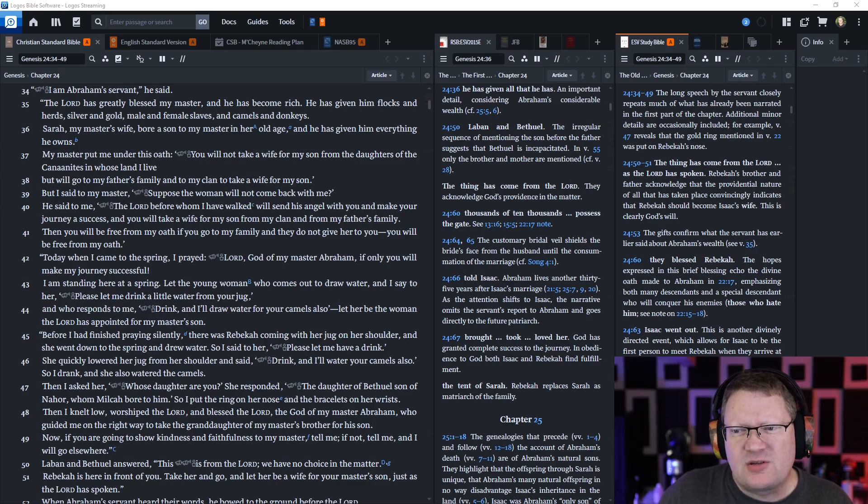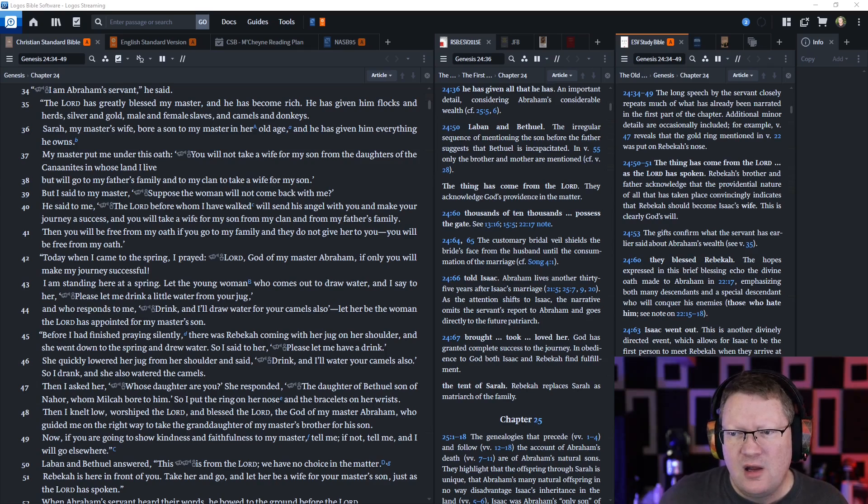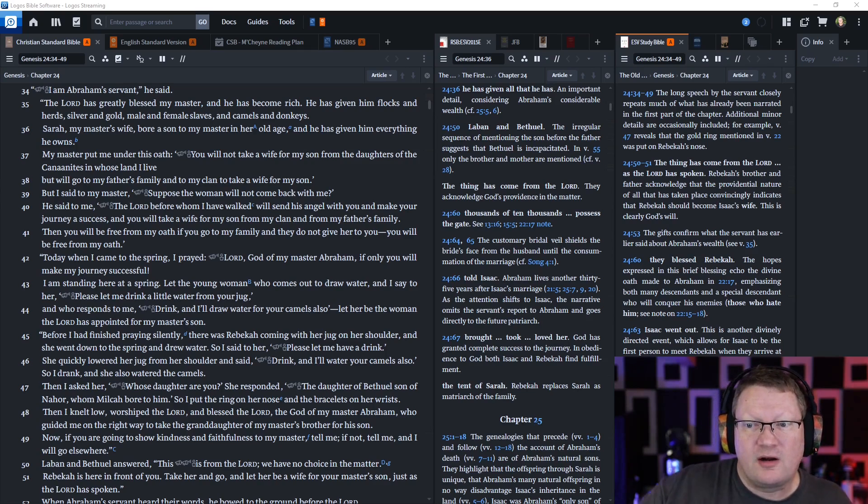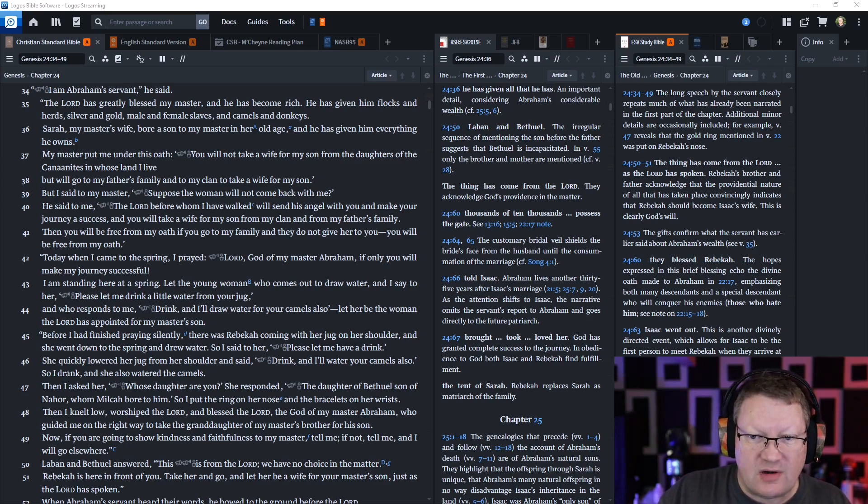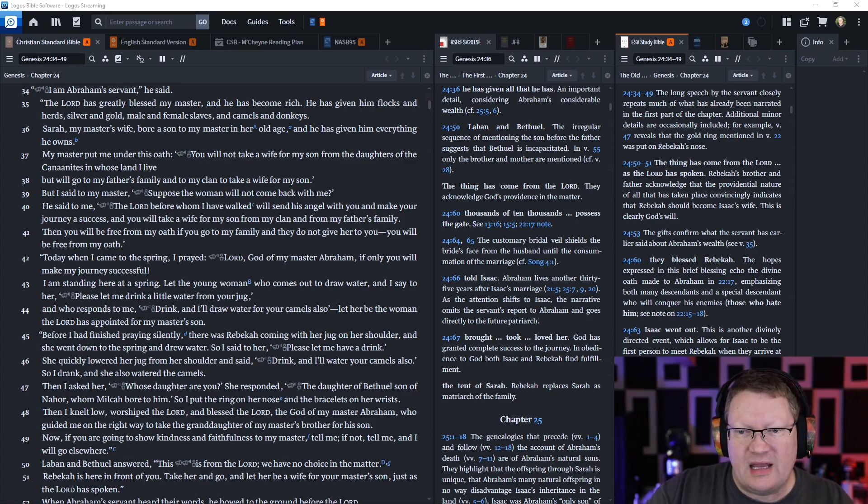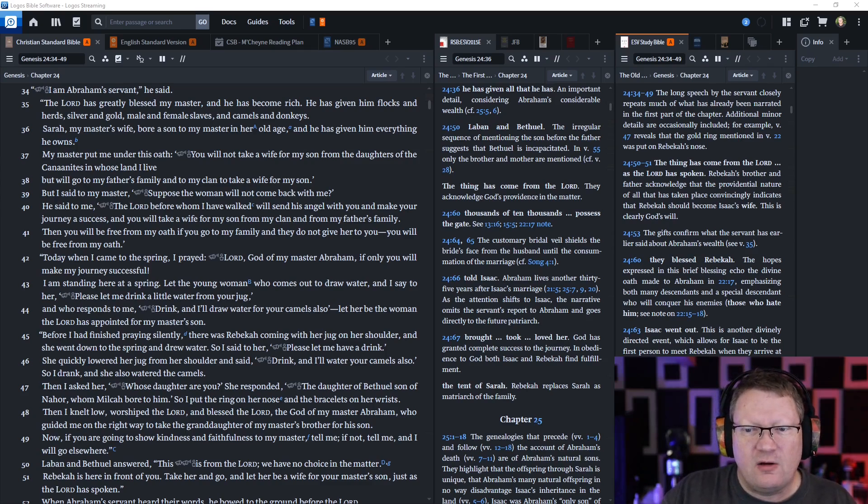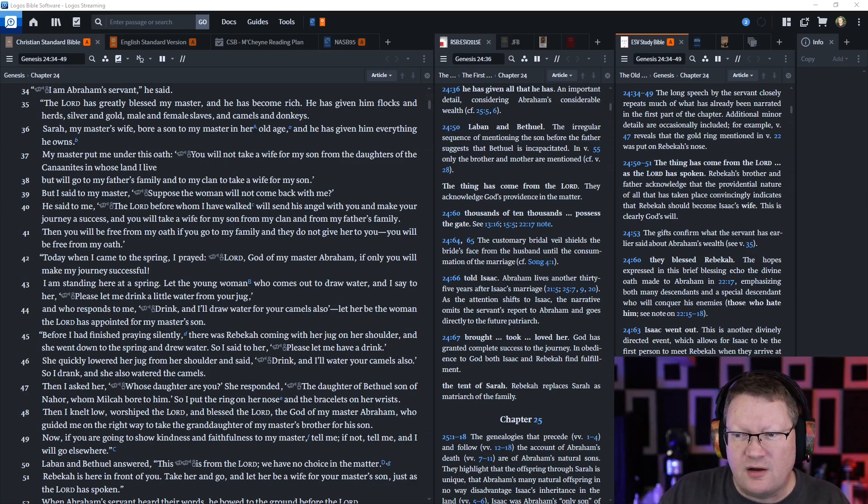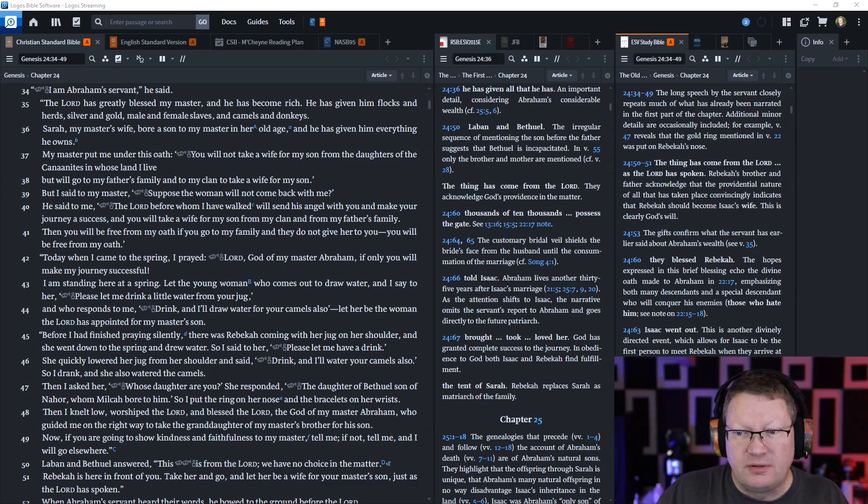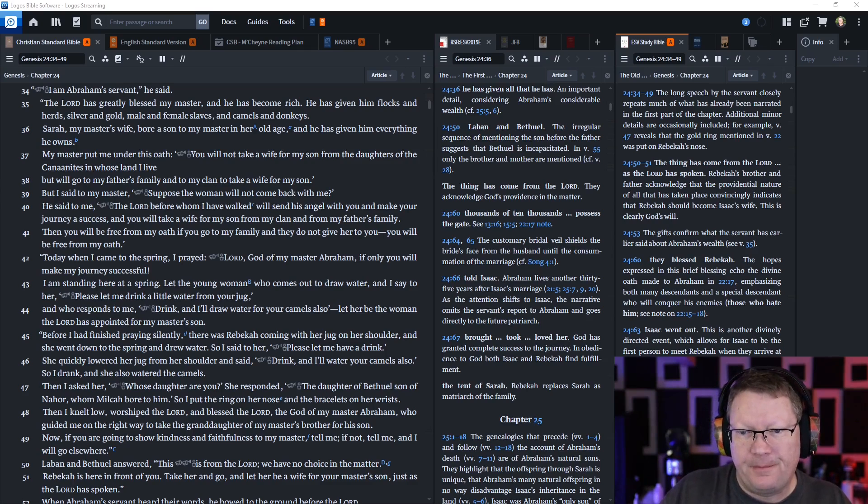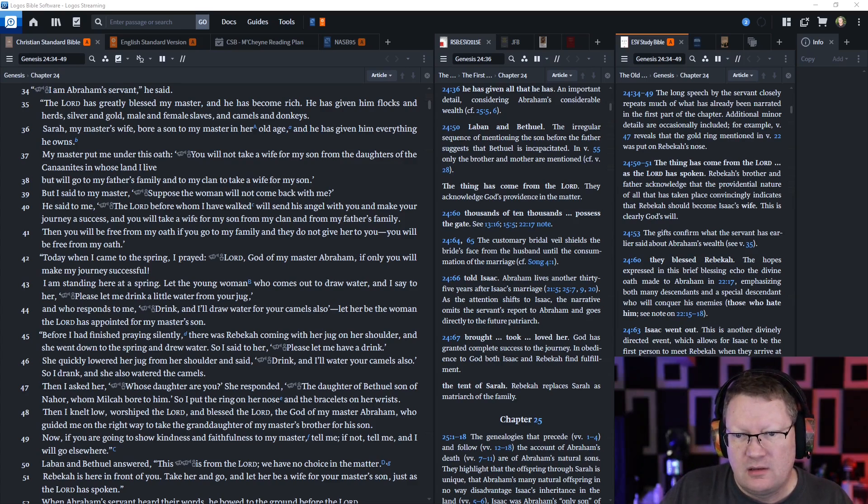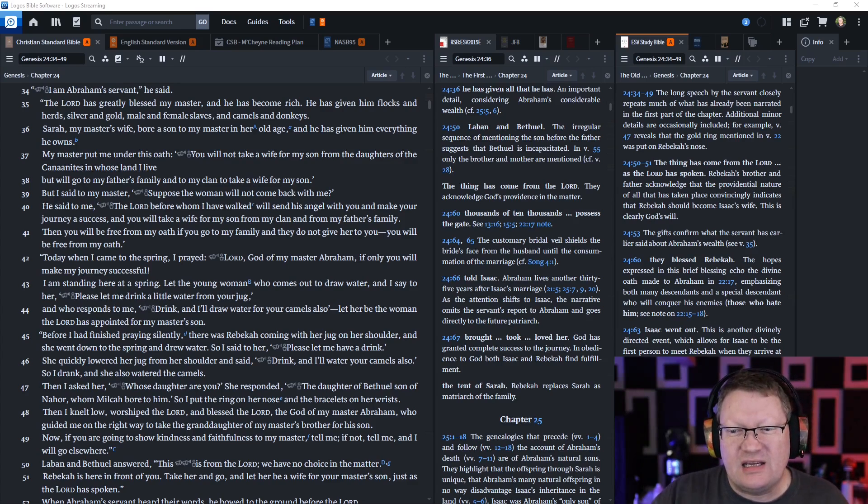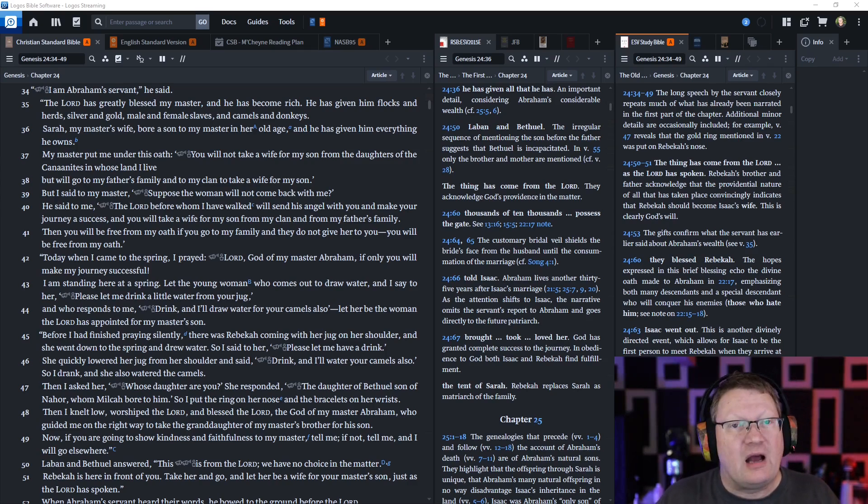I am standing here at the spring. Let the young woman who comes to draw the water, and I say to her please let me drink a little water from your jug, and who responds to me drink and I'll draw water for your camels also, let her be the woman the Lord has appointed for my master's son. Before I had finished praying silently, there was Rebekah coming with her jug on her shoulder, and she went down to the spring and drew water. So I said to her please let me have a drink. So she quickly lowered her jug from her shoulder and said drink and I'll water your camels also. So I drank and she also watered my camels. Then I asked her whose daughter are you? She responded the daughter of Bethuel, son of Nahor, whom Milcah bore to him. So I put the ring on her nose and the bracelets on her wrist. Then I knelt low and worshipped the Lord and blessed the Lord, the God of my master Abraham, who guided me on the right way to take the granddaughter of my master's brother for his son.